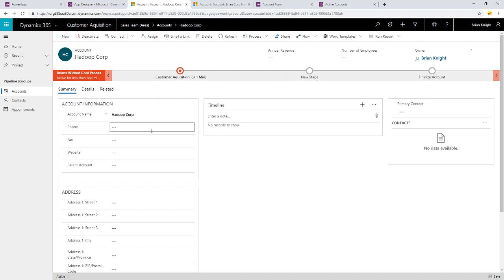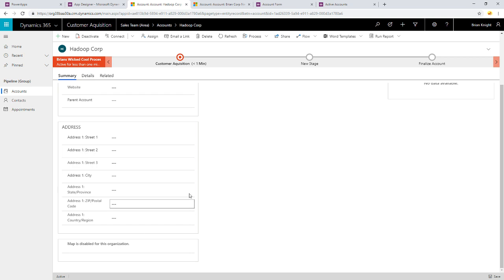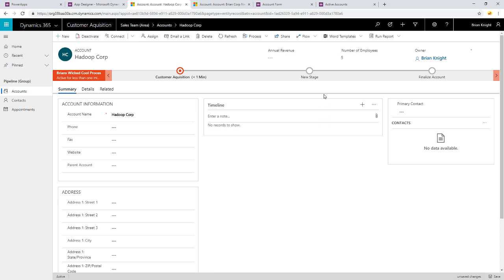If I go through and I put number of employees. Now, notice number of employees is not on this form right now. Actually, it's right here, it looks like. Let me go ahead and do that. I'll put, we have 50 employees, or five employees. When I hit save, or click outside, there we go.